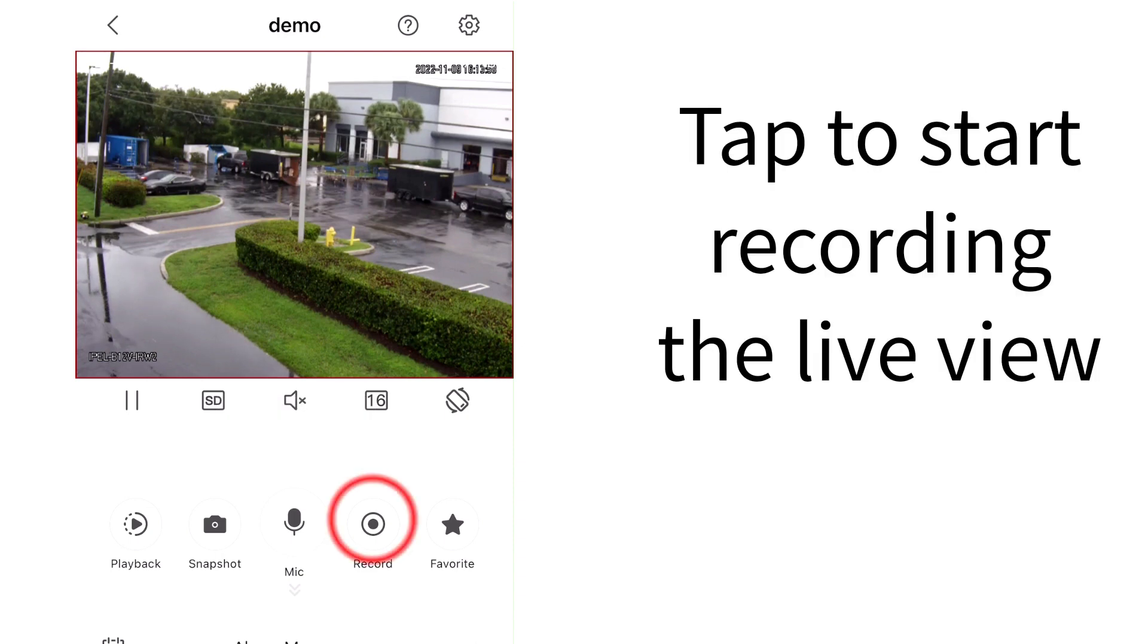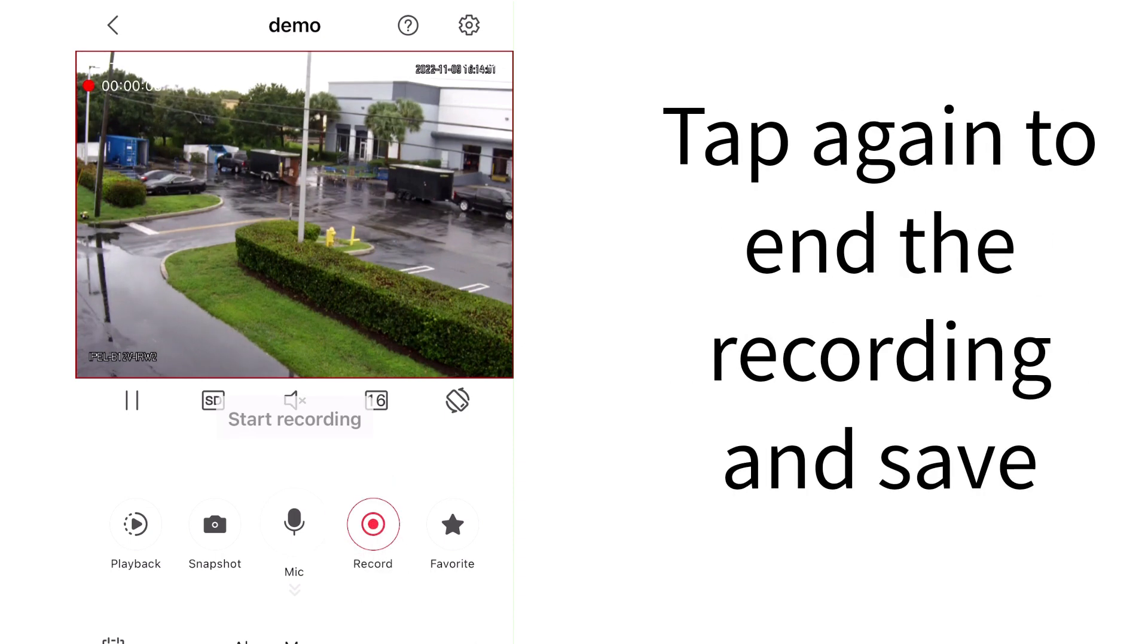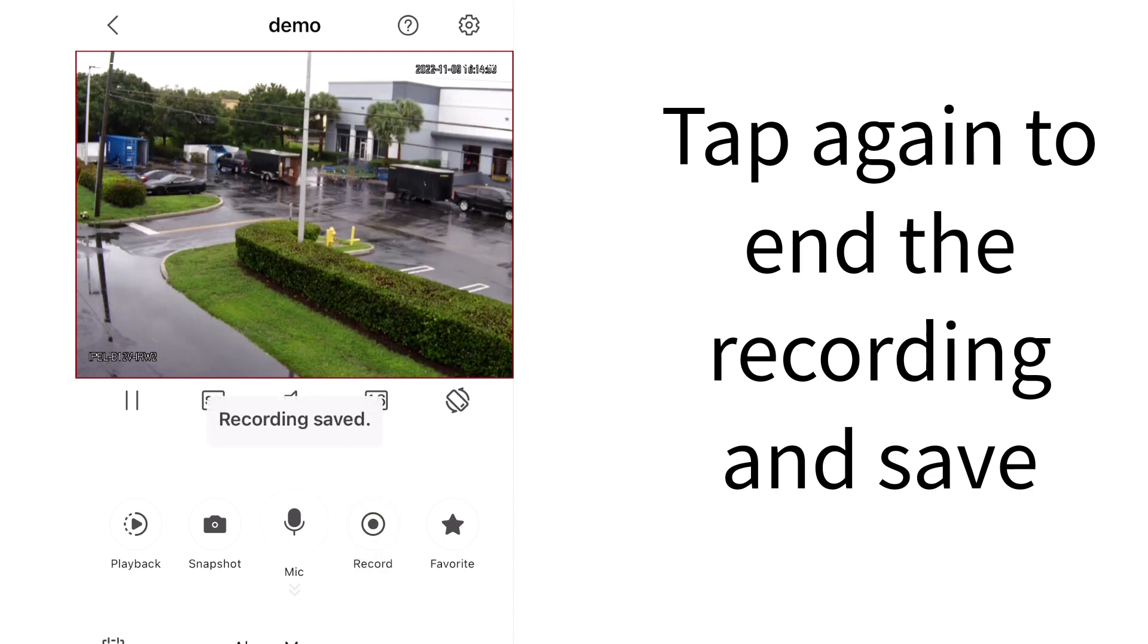Tap the Record icon to start recording live view. Tapping the icon again will save the recording to the phone.